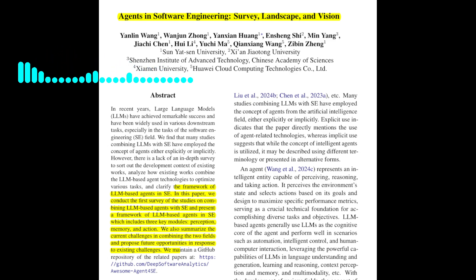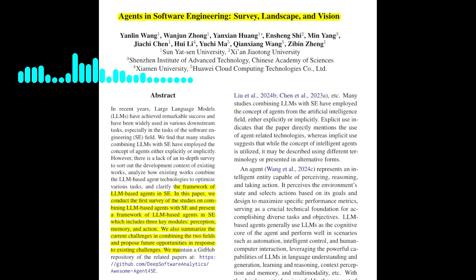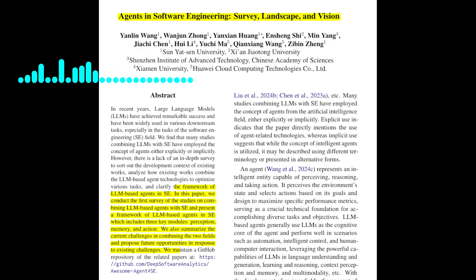Let's start with the framework. Can you elaborate on the perception module? The perception module is responsible for receiving information from the external environment and converting it into a format that the LLM can understand. This can include textual input such as code, but also visual input like UI sketches and even auditory input such as audio recordings. The paper emphasizes the need for further research in exploring these different modalities, especially beyond the traditional token-based textual input.